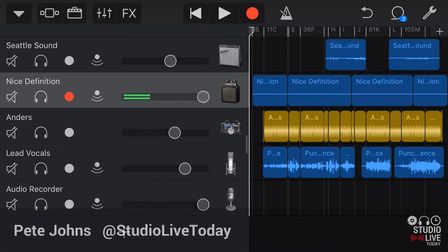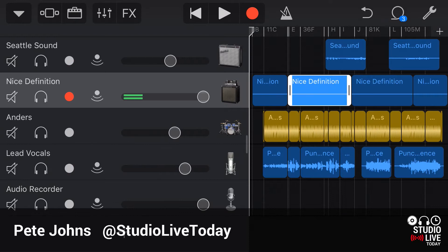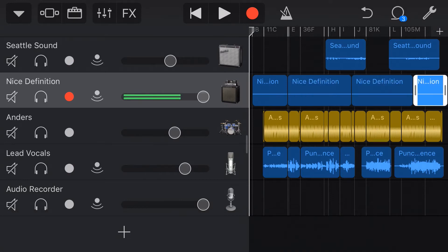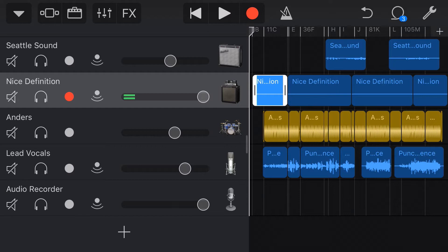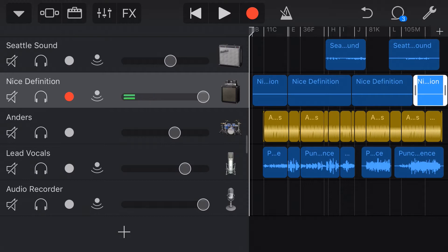Hey, Pete here for Studio Live today. Have you ever recorded a track with audio recorder that looks like this one, where there is sound there, but the input volume was so low that you can't see it, making it really hard to edit? Well, in this GarageBand Quick Tip, I'm going to show you how we can use the Merge Tracks function to normalise the volume and make it much easier to edit our recorded tracks. Let's go.